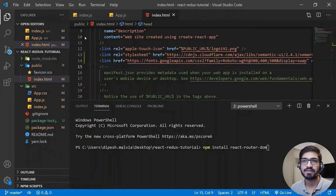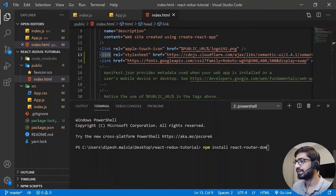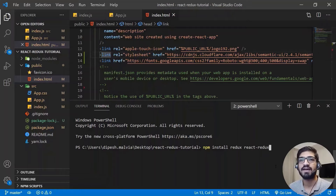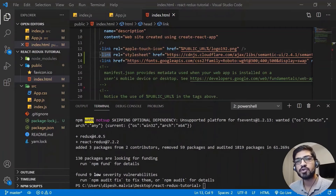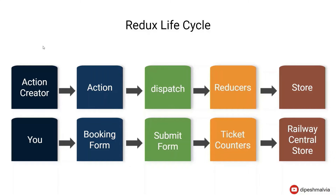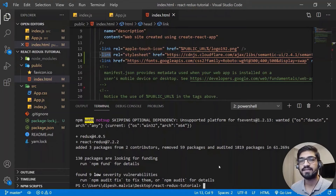To add Redux to our project, we first need to install some dependencies. We'll need 'redux' and 'react-redux', which gives us hooks to connect React with Redux. We can install them using 'npm install redux react-redux'. Meanwhile, let me give you a small overview of the Redux lifecycle methods. You have an action creator in your components, from which you dispatch an action that goes to the reducer. The reducer has the power to update the state. This is what we have to implement in our project.